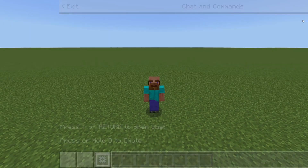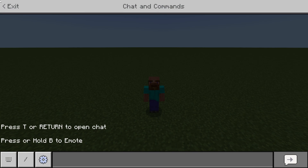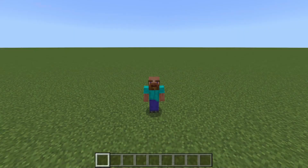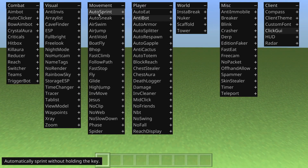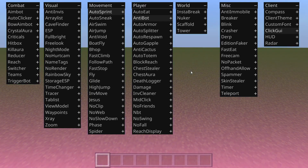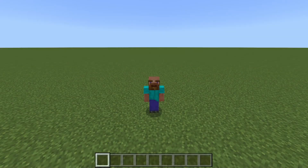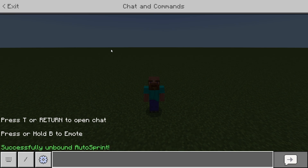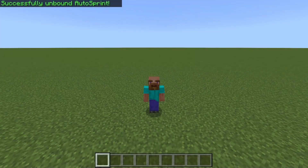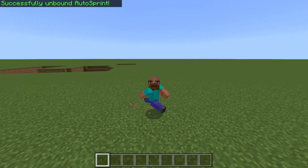There is also another command and that is `.unbind`. So if we've bound Auto Sprint to the G key, we can open up the chat, type `.unbind autosprint`, and Auto Sprint will no longer be available with the G key.